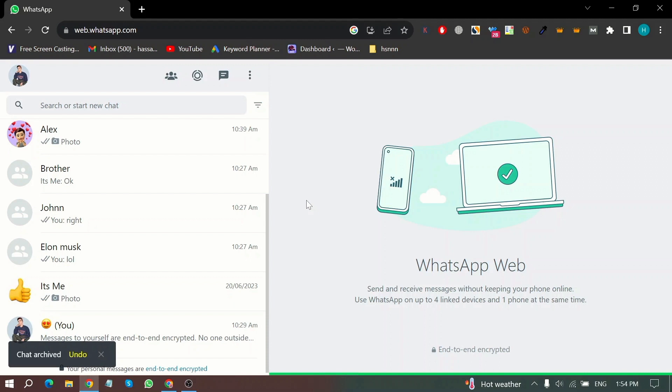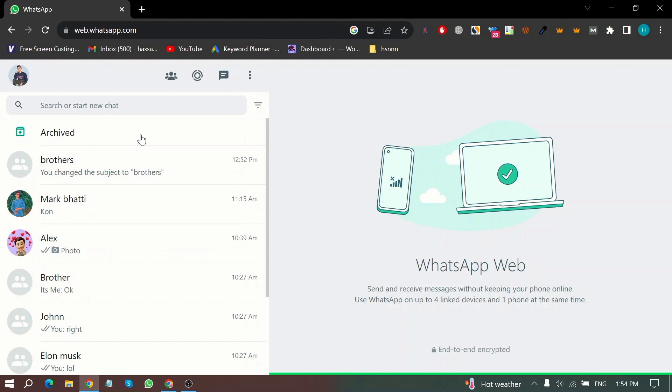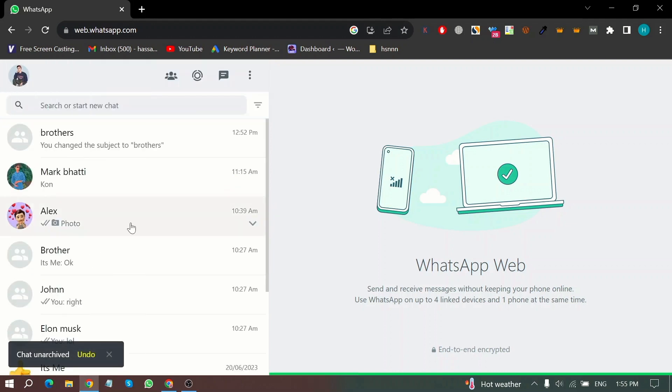Now again scroll up this page and click on archived. Now again click on the drop down and then select unarchive chats and that chat has been unarchived.